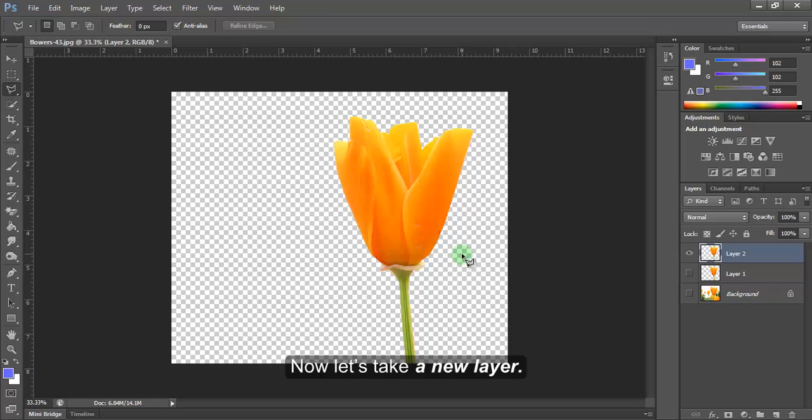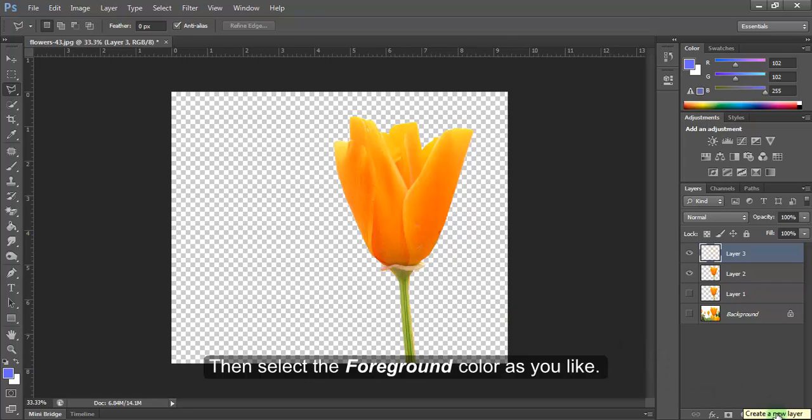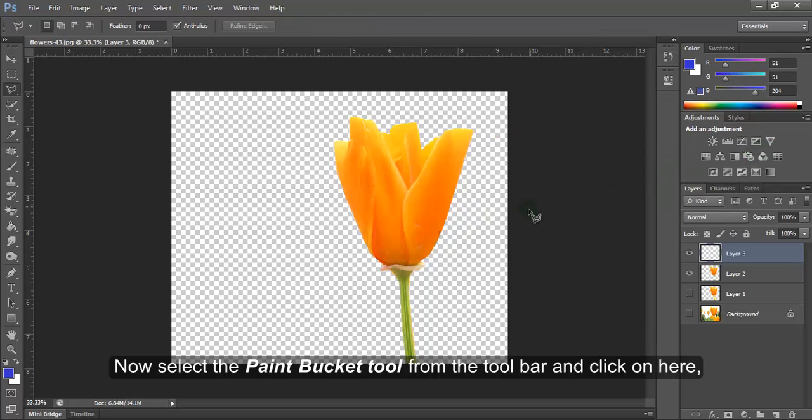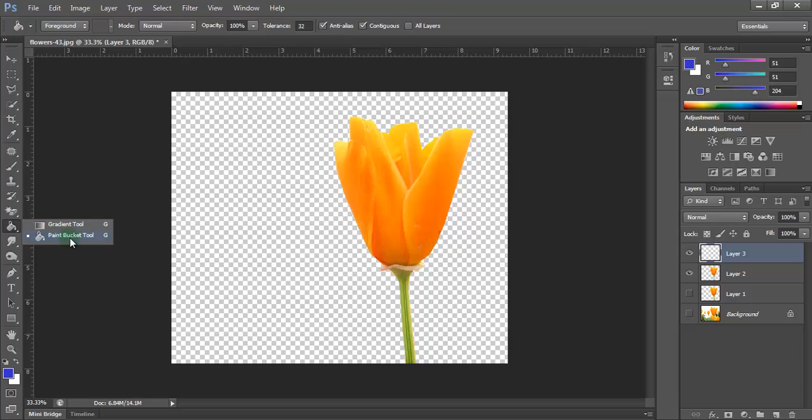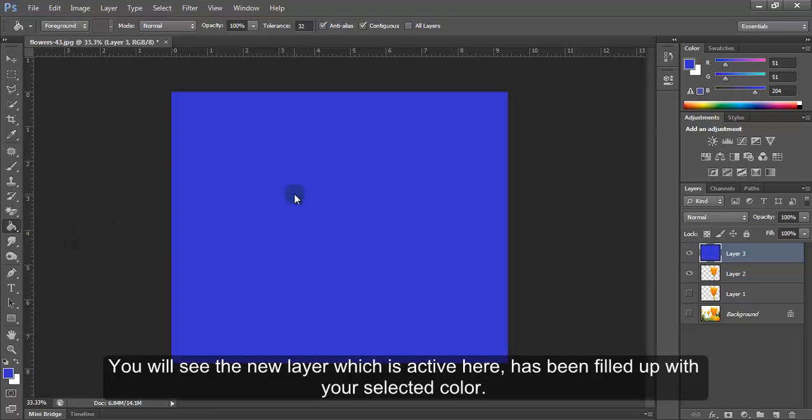Now let's take a new layer. Then select the foreground color as you like. Now select the paint bucket tool from the toolbar and click on here. You will see the new layer which is active here has been filled up with your selected color.